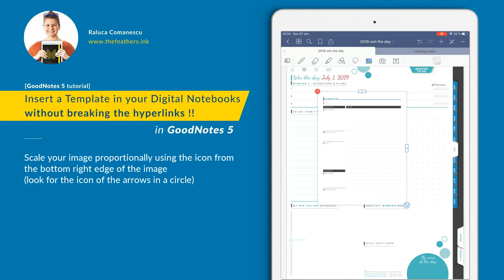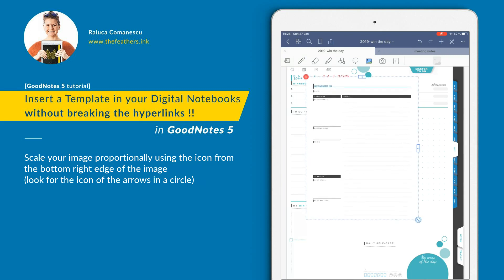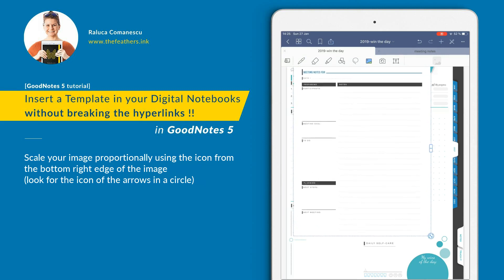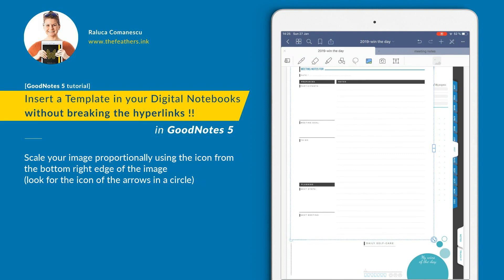Before I drag the image and scale it up to cover the whole page, I want to make sure you see there are a few arrows on the edges of this image. The arrow from the middle top will distort the image and make it higher. The arrows on the middle right edge distort the image on the horizontal level. This icon on the bottom right will scale the image proportionally, so I would suggest using this icon on the bottom right.